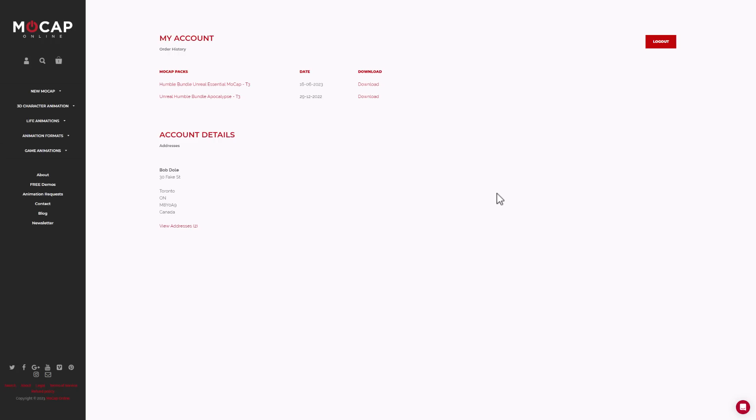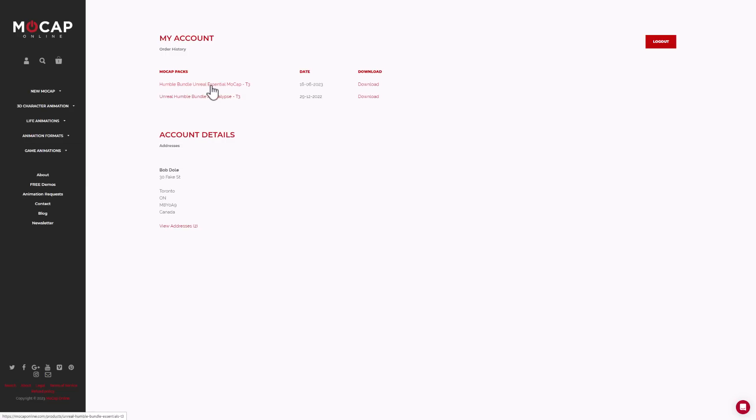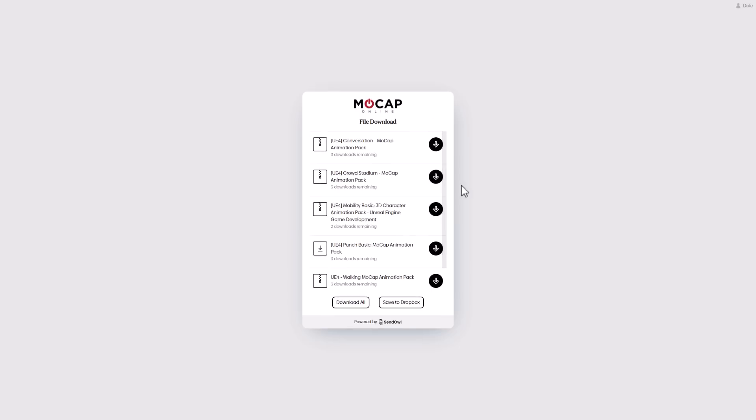And then the other place you configure is for the Motion Patcher Packs, MoCap Online. It's the exact same key, same process, just at checkout, you put it in. Then you'll notice it's here, the Humble Bundle Essentials MoCap. Come in here to download them.